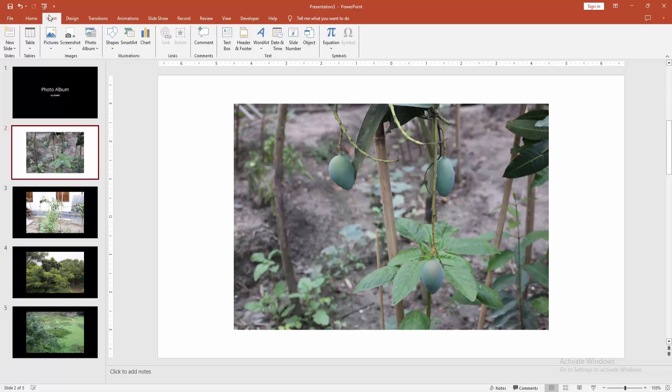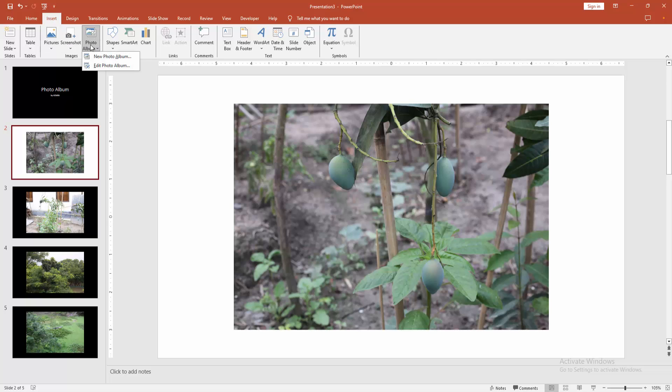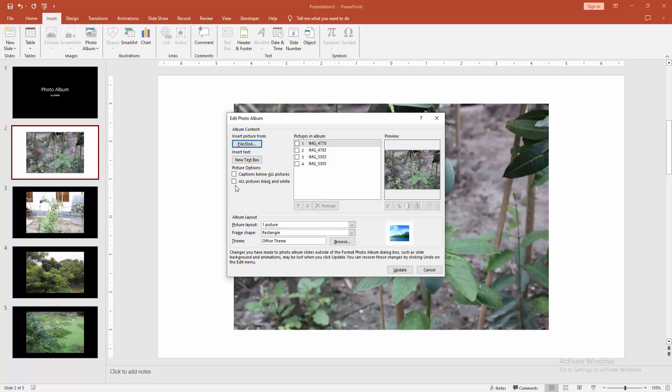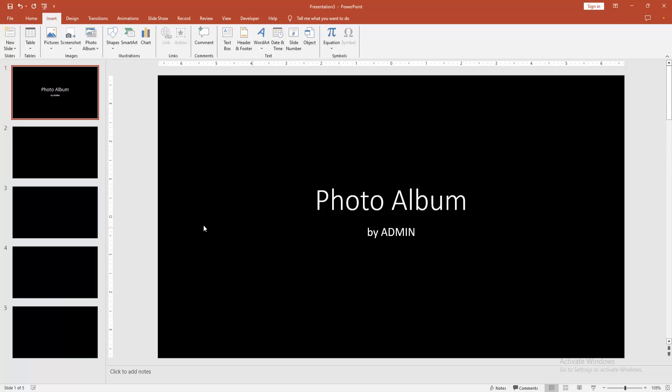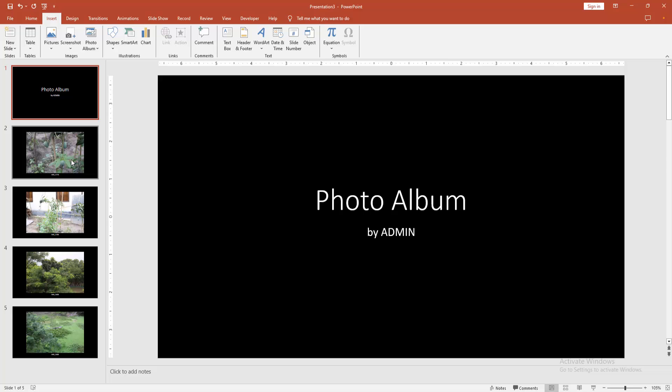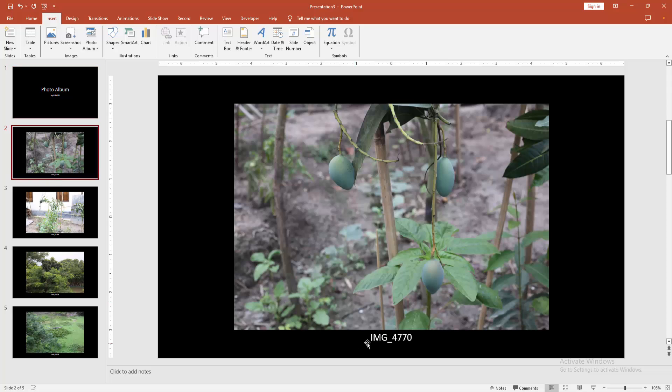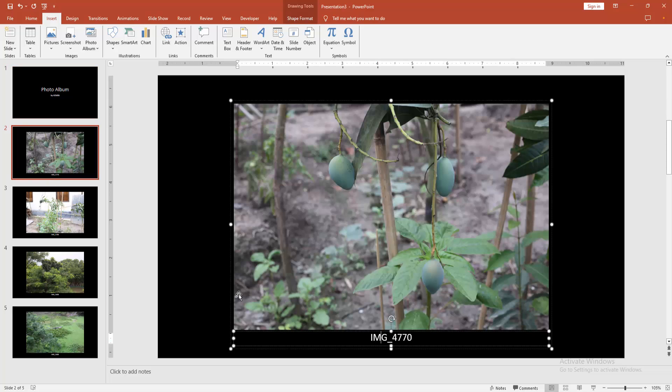Then go back to the insert menu. Select the photo album drop down menu. Click the edit photo album option and check mark captions below all pictures. Then click update. Now we can see here the file name.